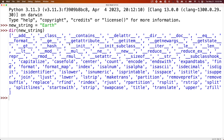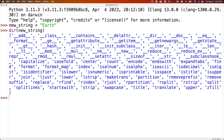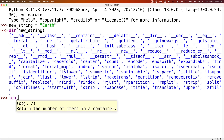We see all this output that pops up. If you remember, we talked about dunder methods, which are surrounded by underscores, and then the name of the method, and then regular methods, which are just the name. These dunder methods are properties or values. We can see some of these here. One you'll recognize is length.